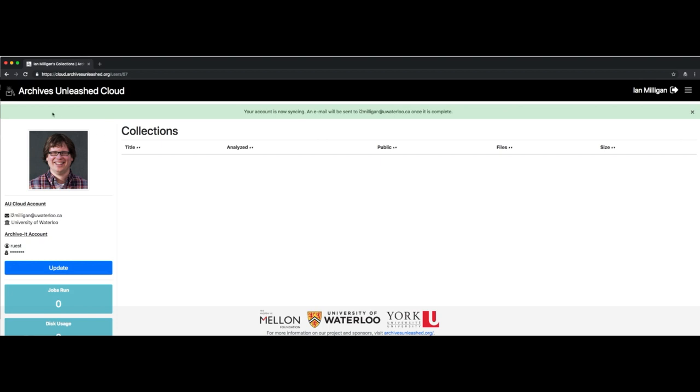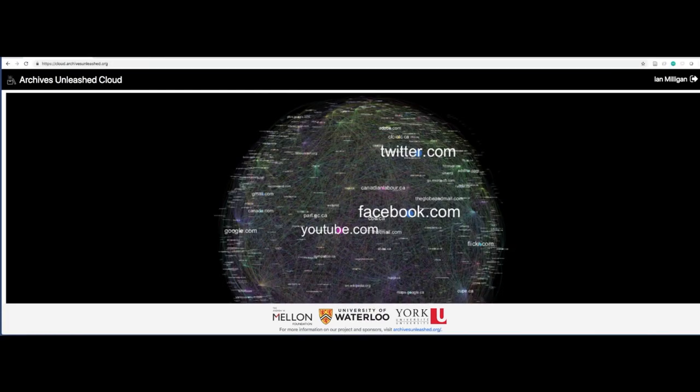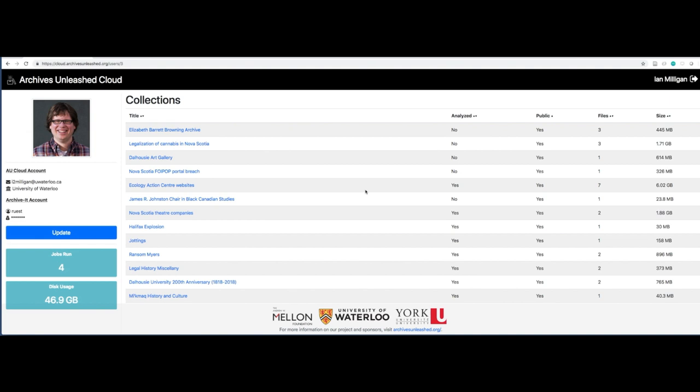At this point, I'm going to close this private window and let's continue as my original user. So here we are logged back in as me. We're logged in as a Dalhousie University user. And here we can see several different collections that we have accessible to analyze.